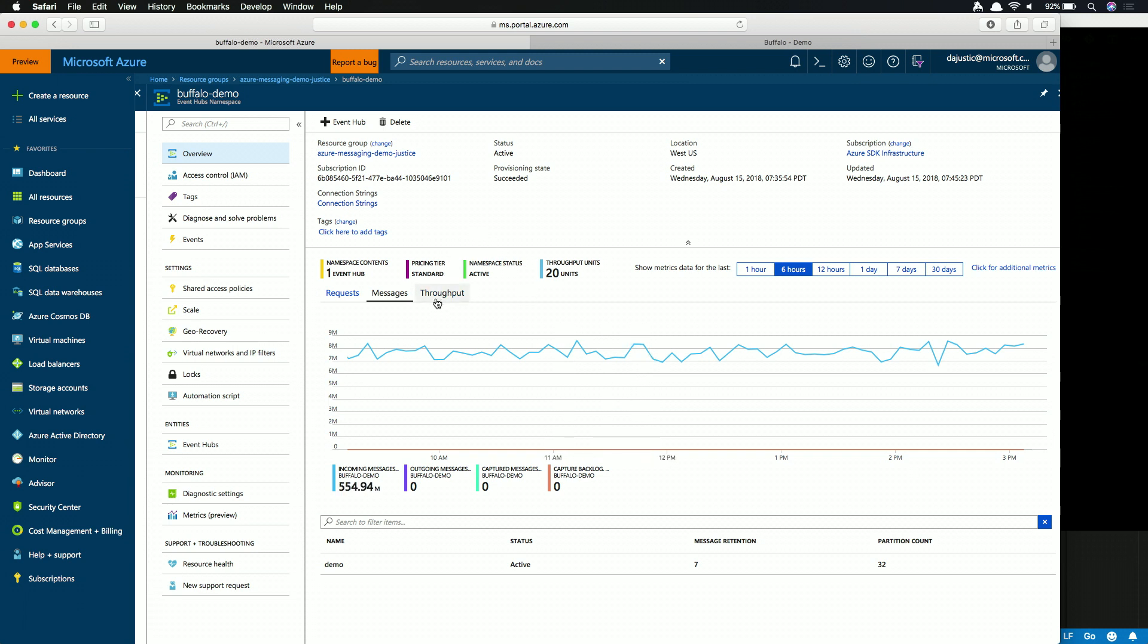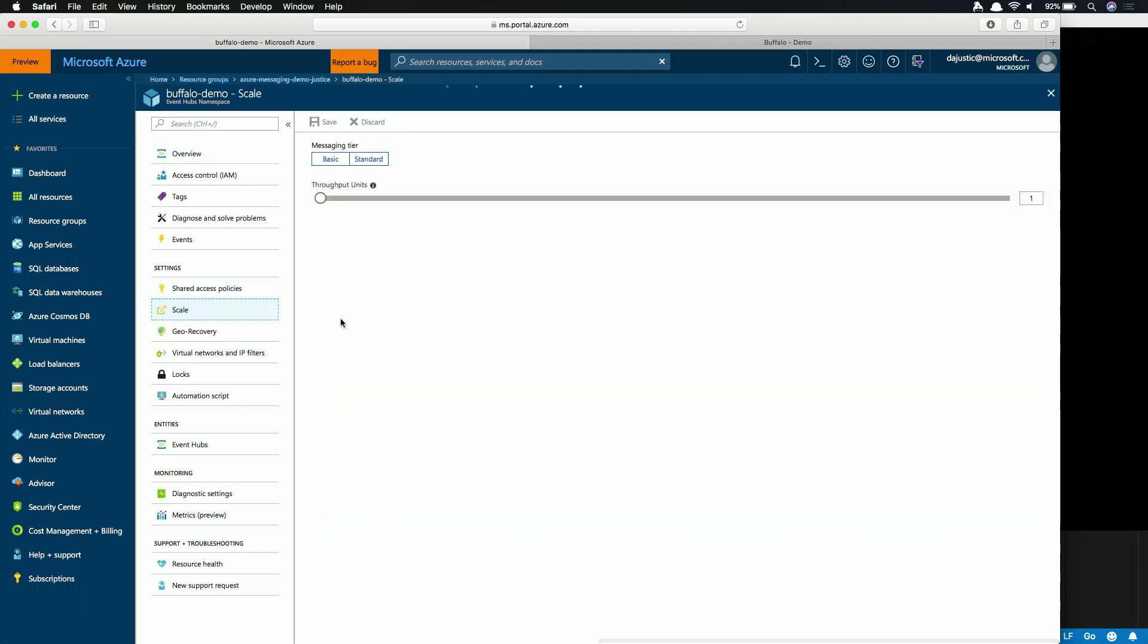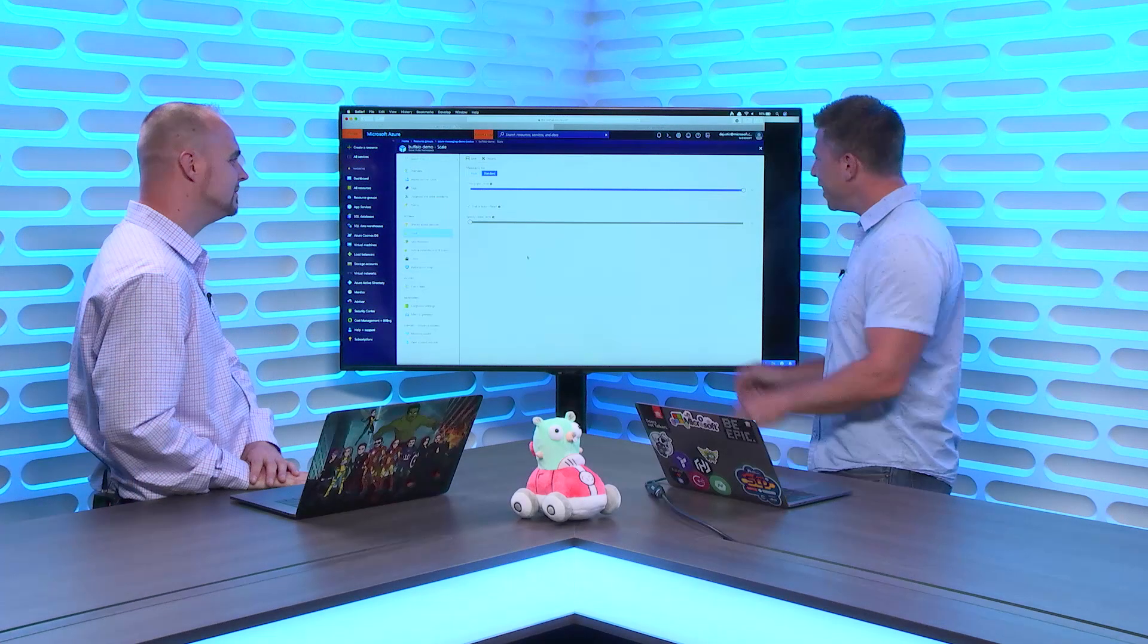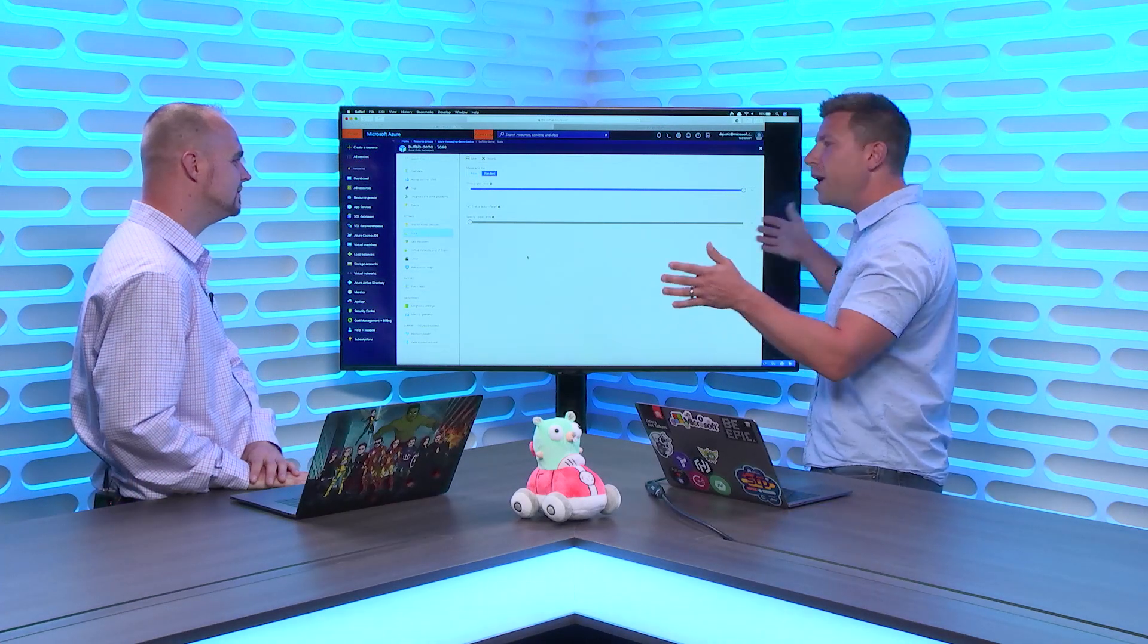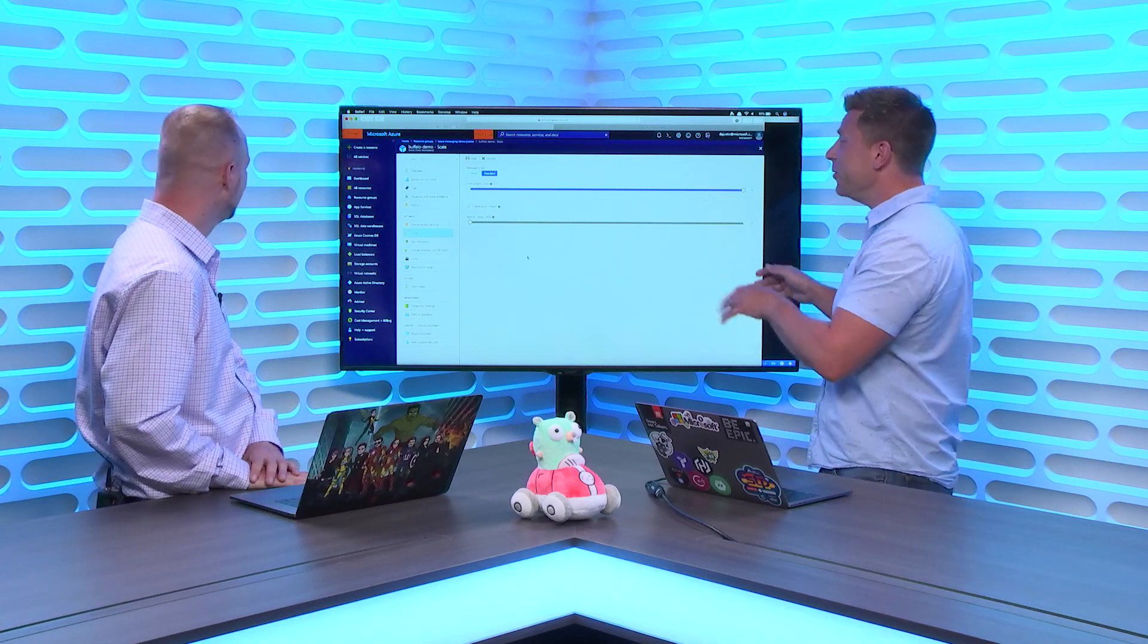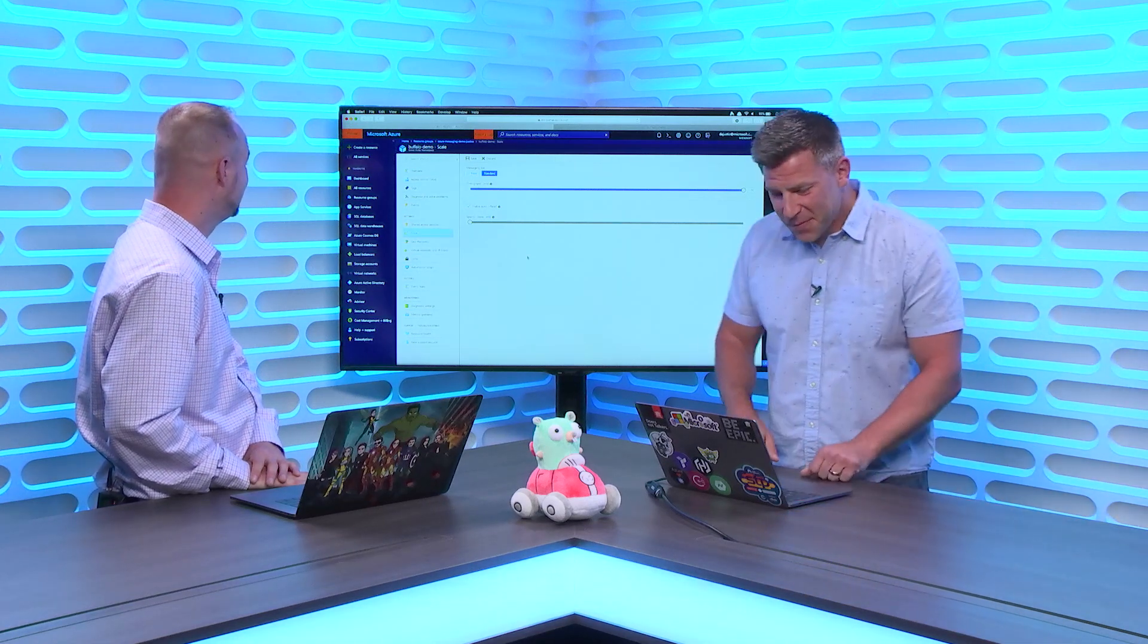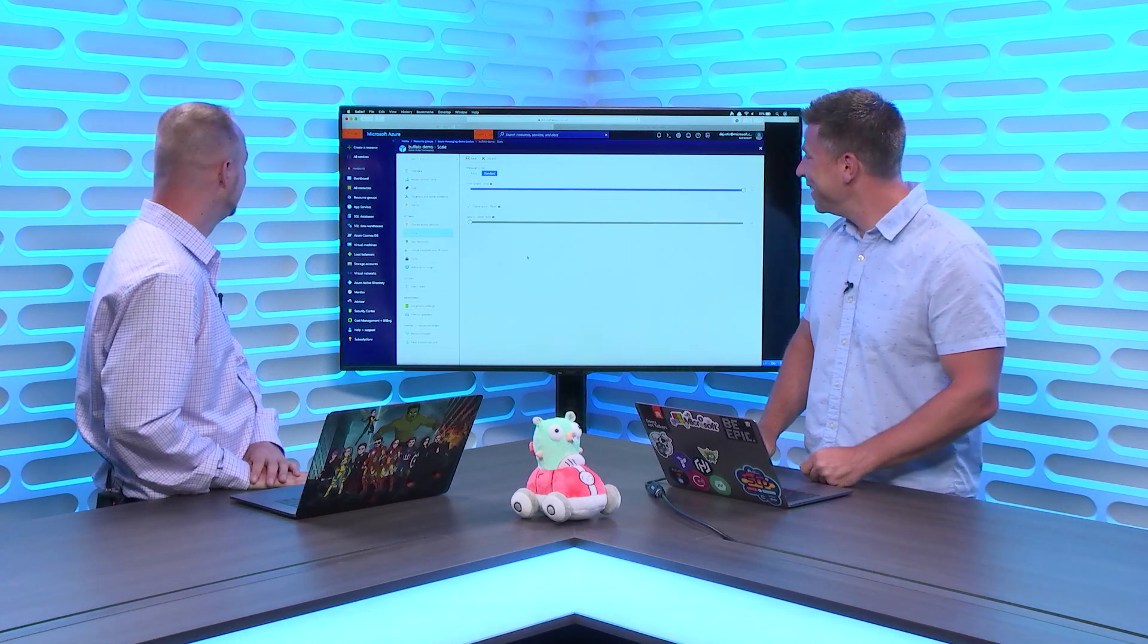We're averaging close to 8 million messages per minute or so. And throughput is about 8 gigs or so. You want to throw some messages at it, and this is just managed. You don't have to go and deal with spinning up and provisioning stuff. All you do is turn it on, tell it how many throughput units you want to use, like how many compute units I'm going to use, and it'll spin up and expand as needed. It's really cool.